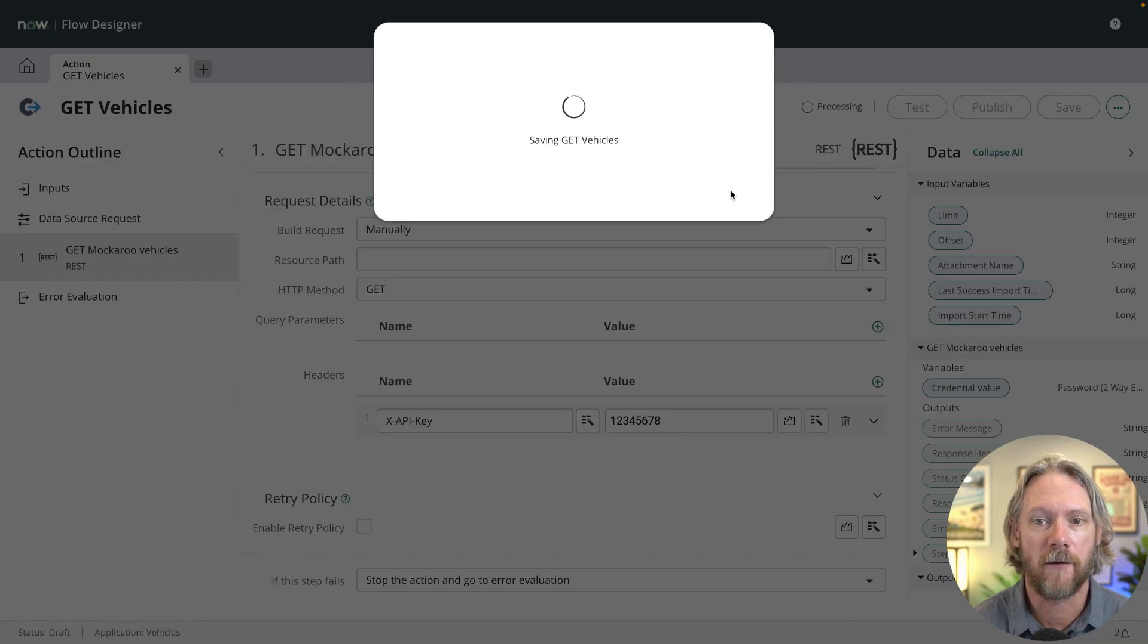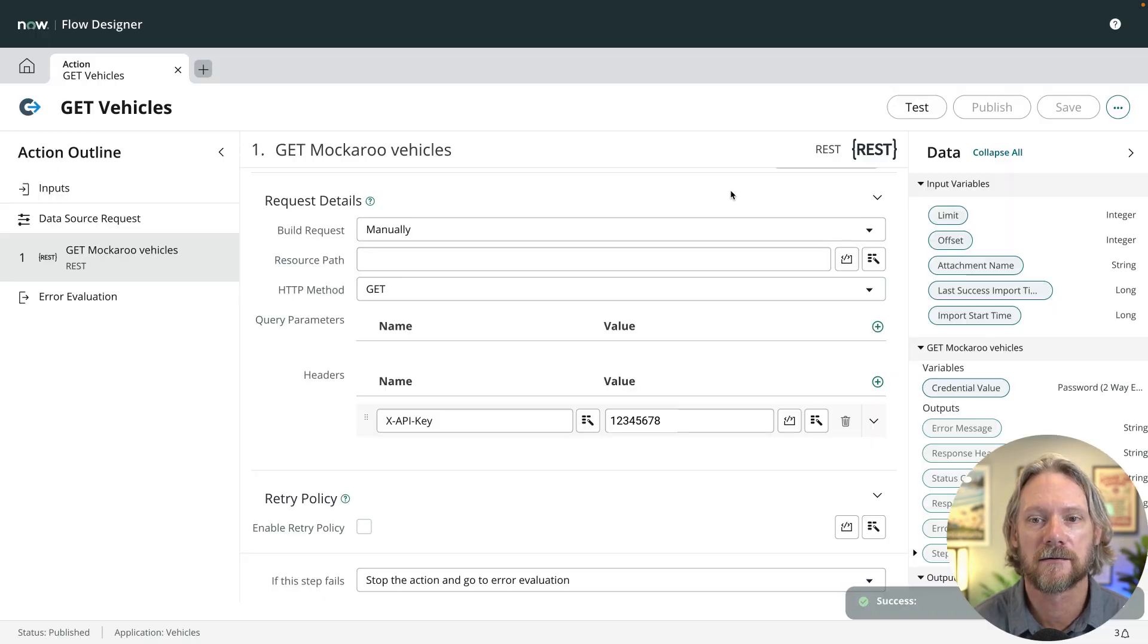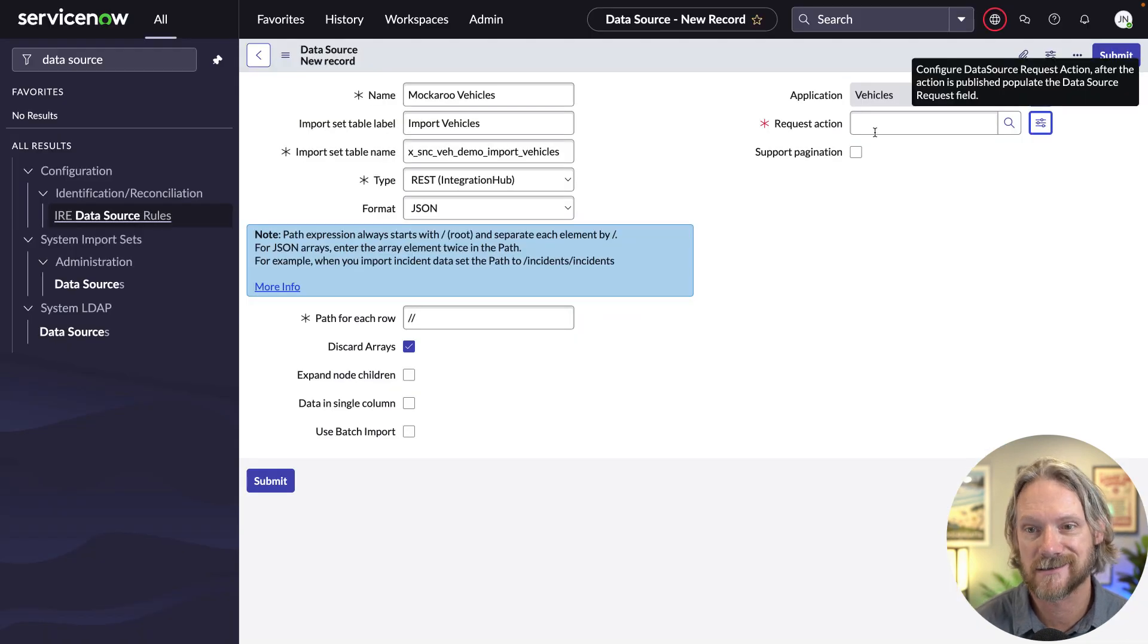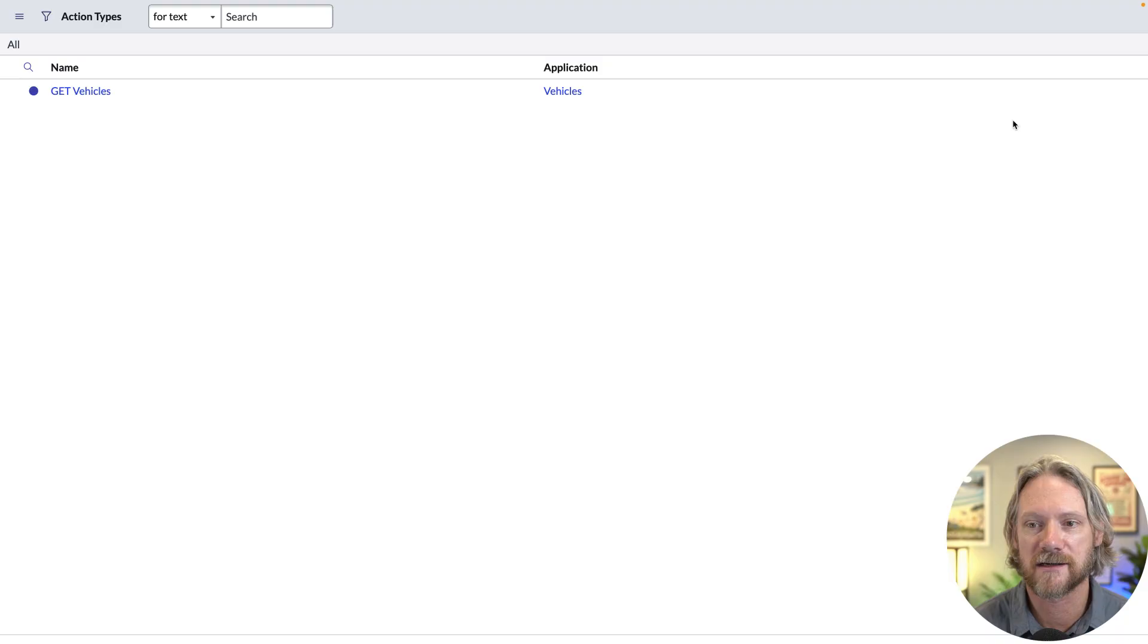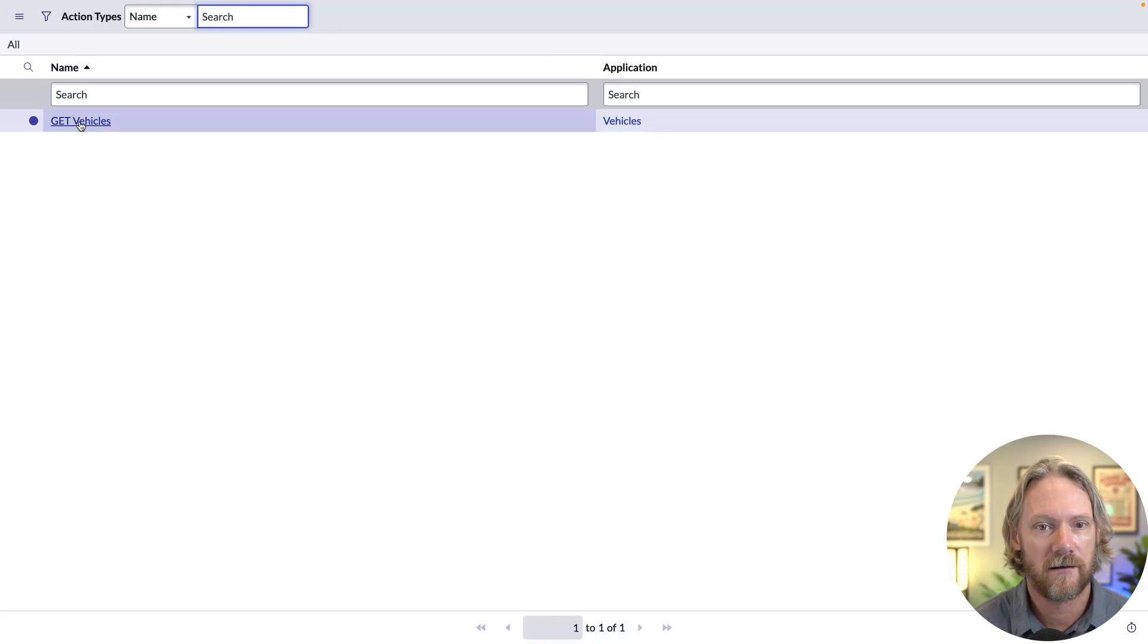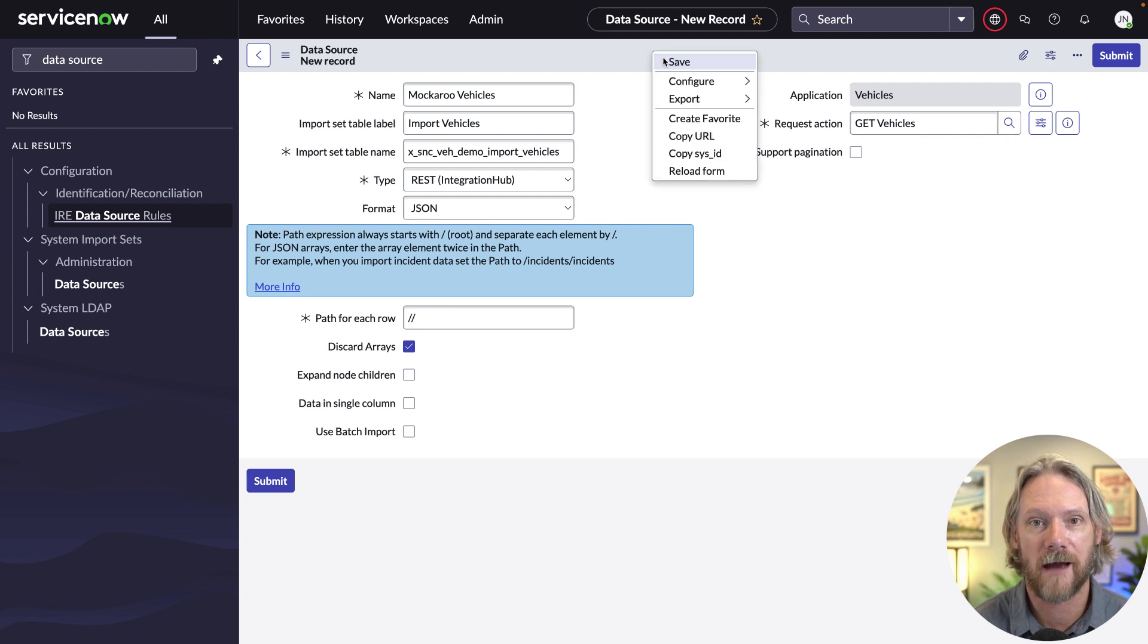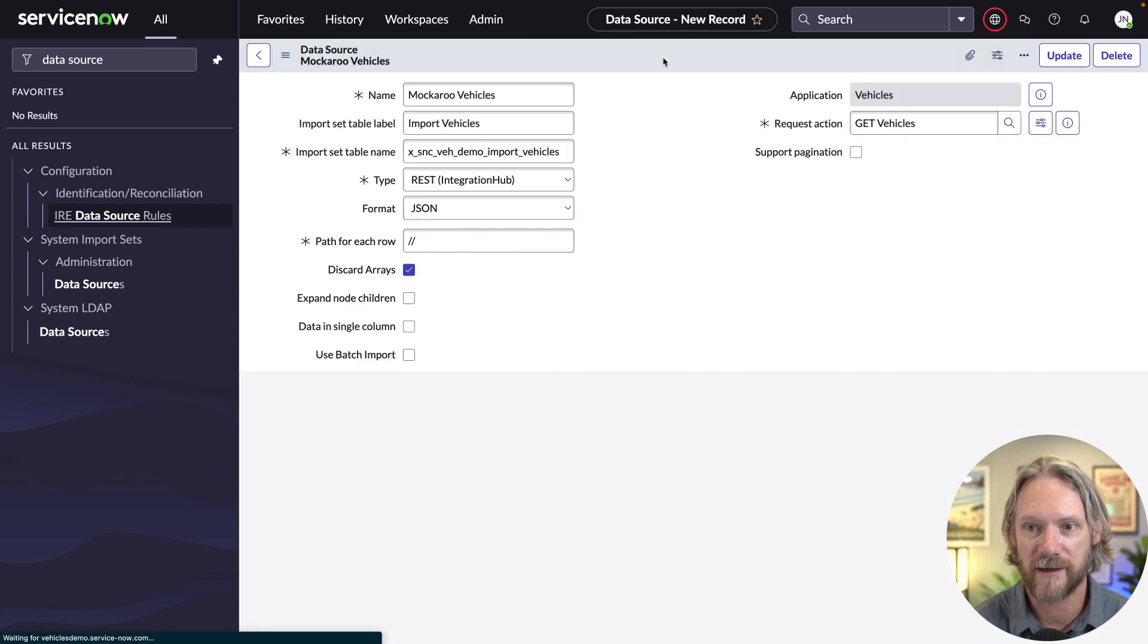And then we can come back to our main ServiceNow interface, select that request action. And our data source is done. That will connect to that API and pull that data.